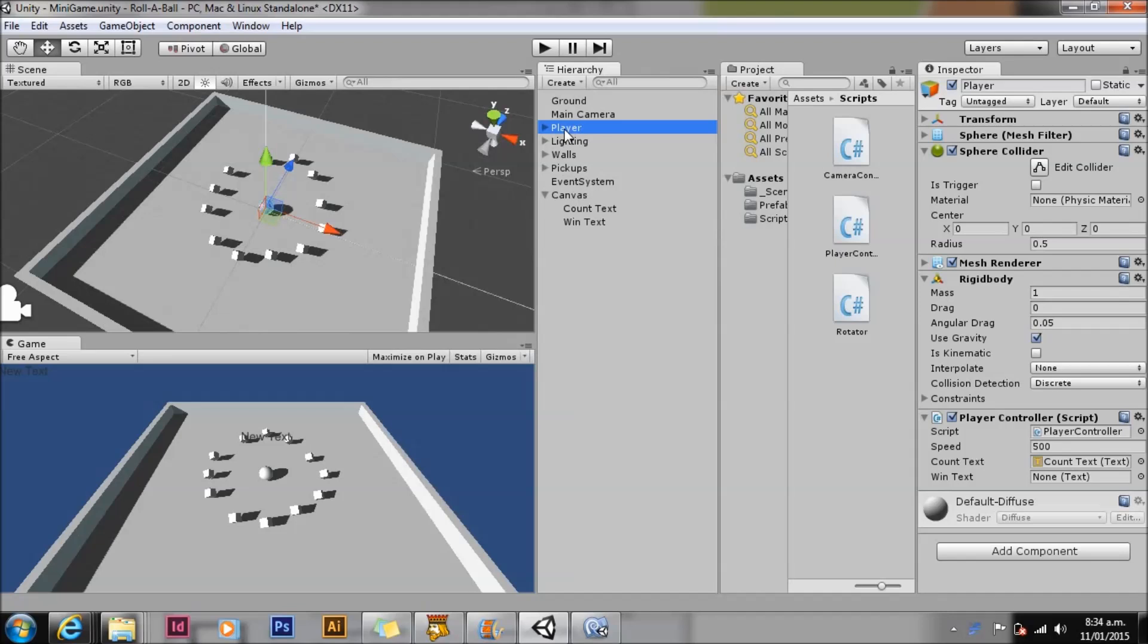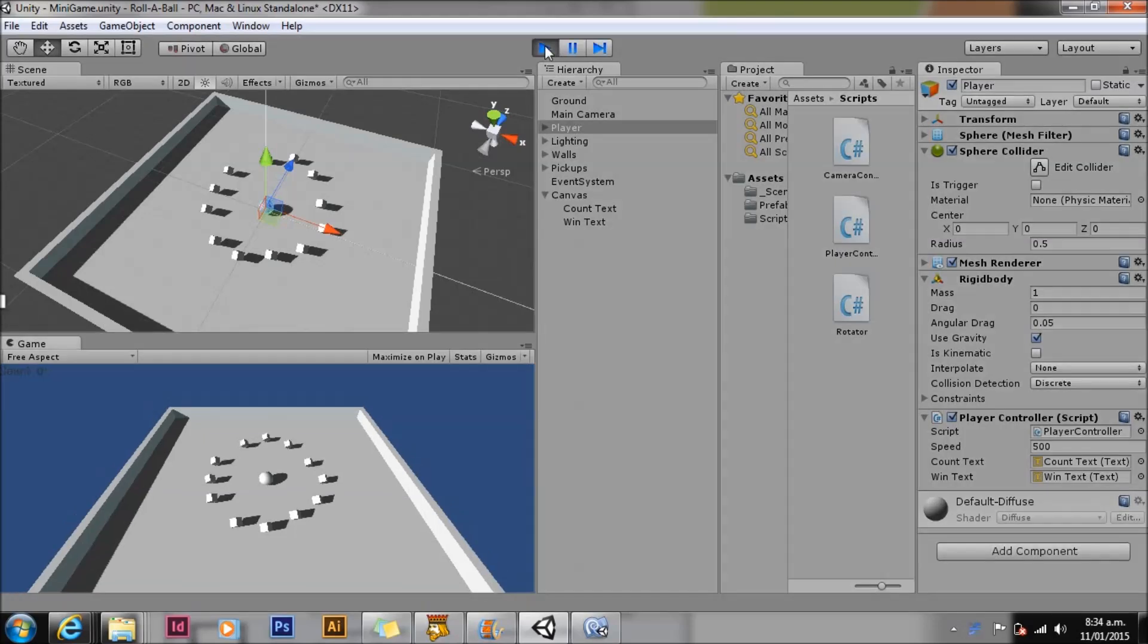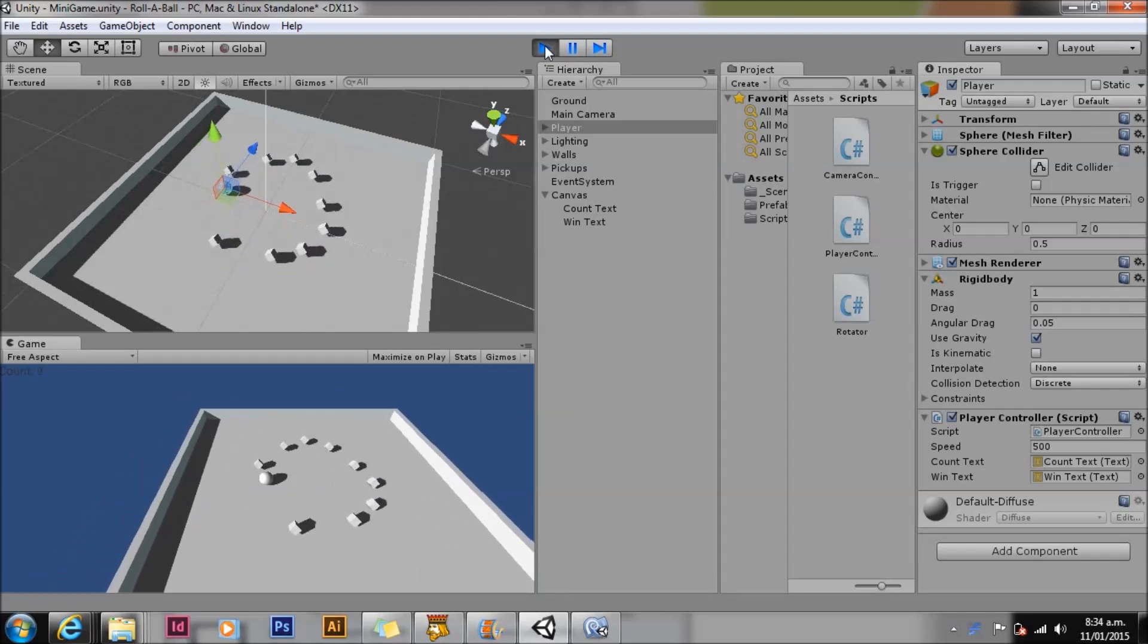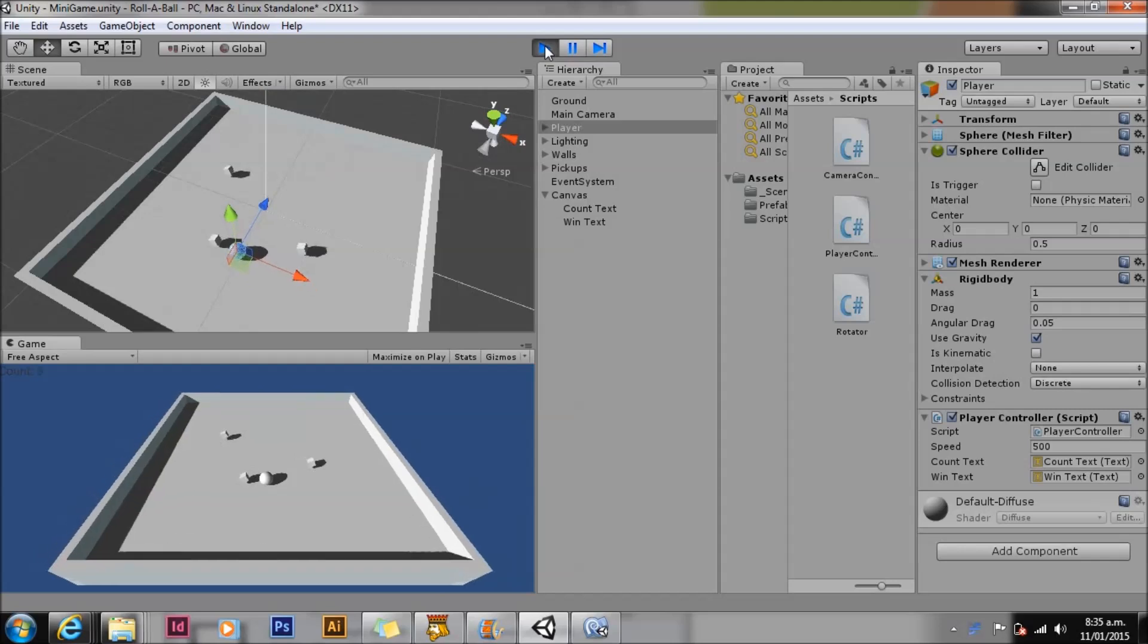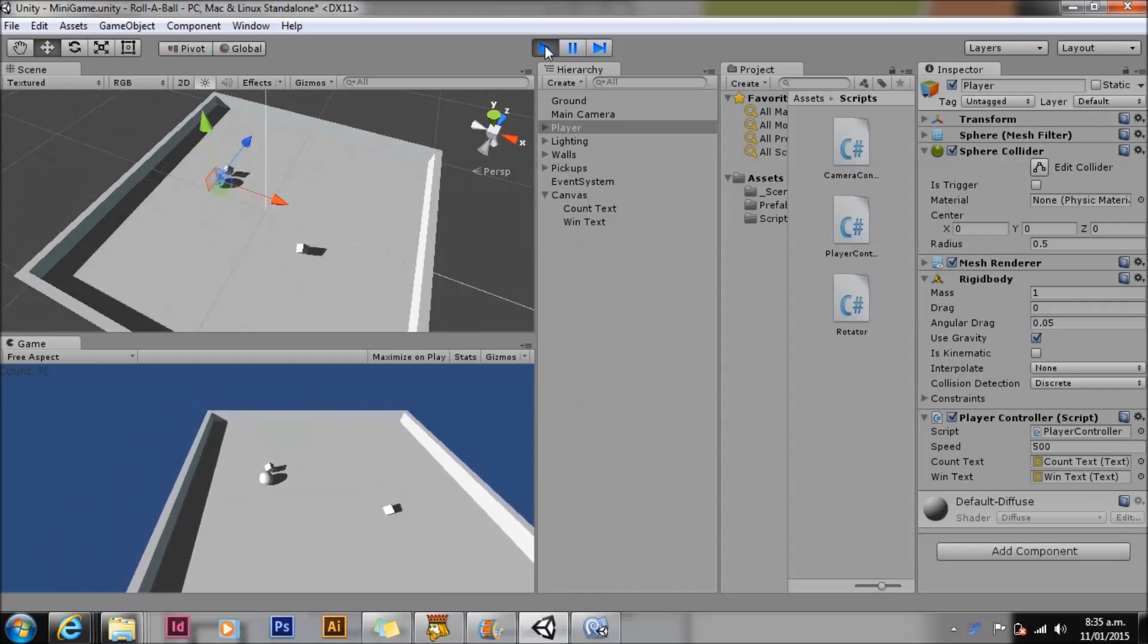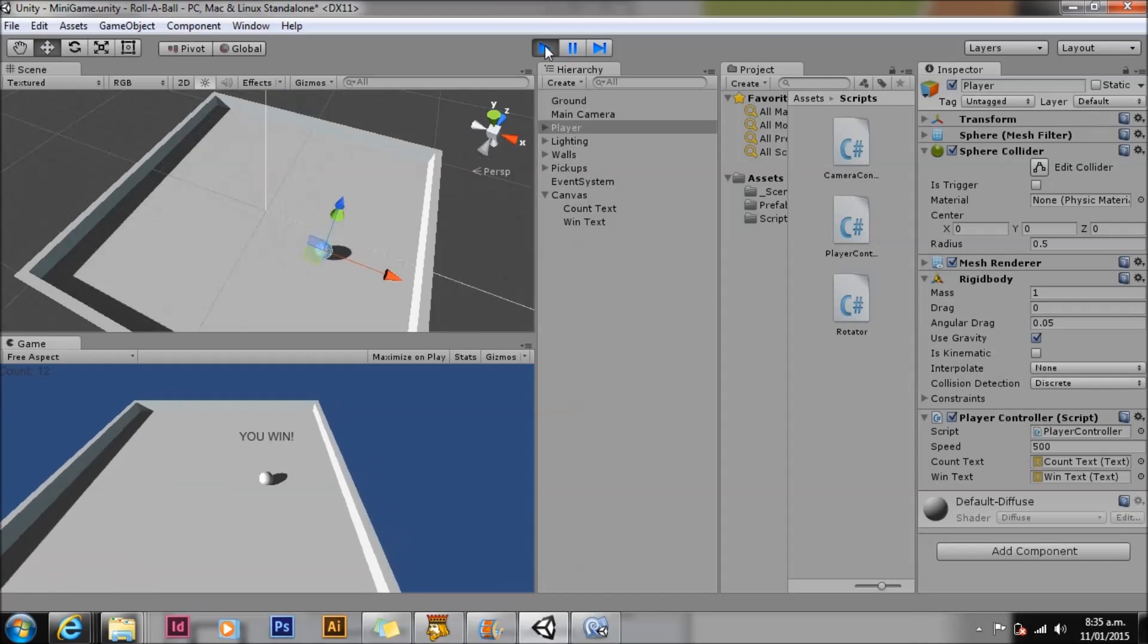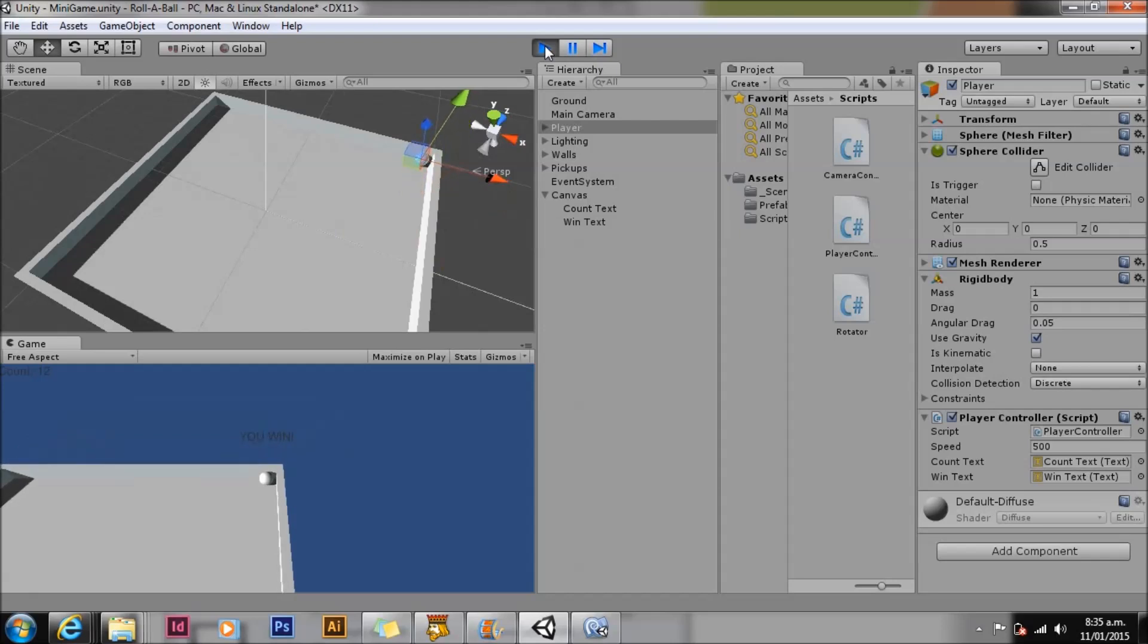Again on our player, our player controller has a new text property. Associate the text again by dragging the winText game object into the slot. Save the scene and play. So we're picking up our game objects, we're counting our collectibles, and we win. And as you can see when we have collected 12 objects we display the you winText. In the next and last assignment of this series we will build and deploy this game as a web player.